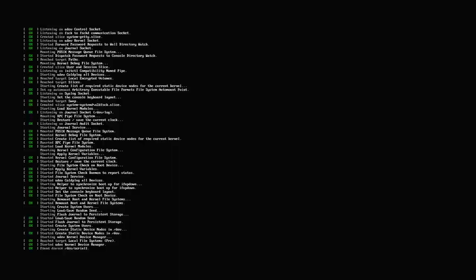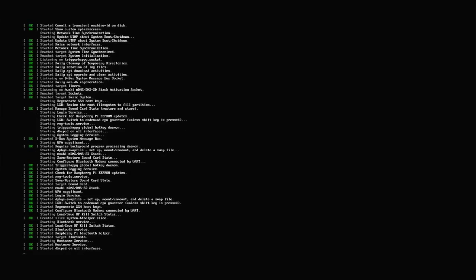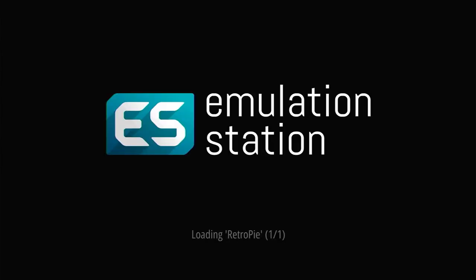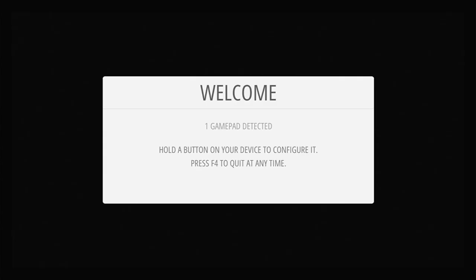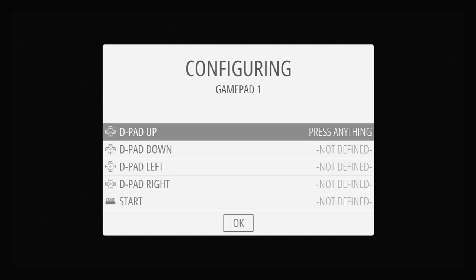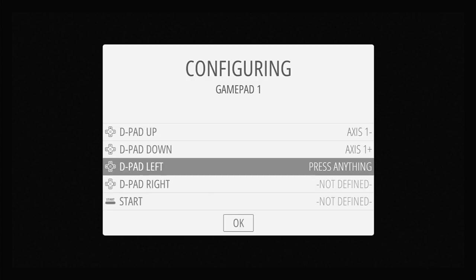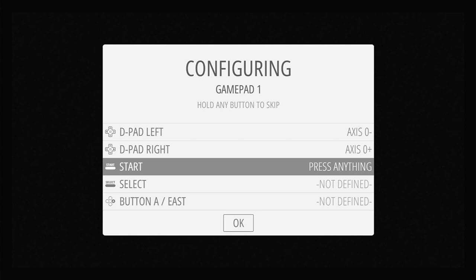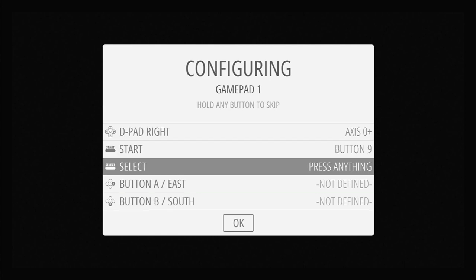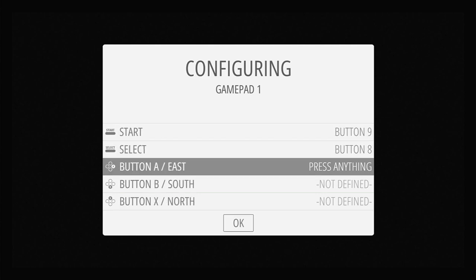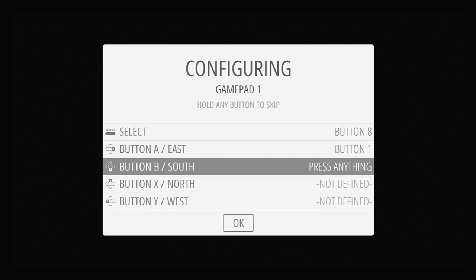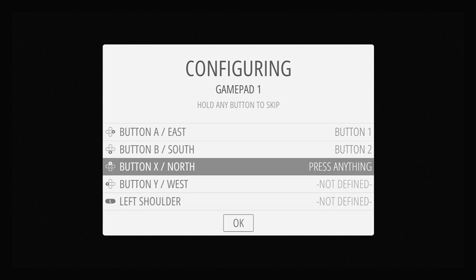As RetroPie boots up for the first time, it will first resize itself to make full use of your full SD card space, and then it will reboot for a second time. Eventually you'll get to the gamepad setup screen. Just simply hold down any button on your controller until it's recognized, and then just go through each of the buttons and pressing the relevant one on your controller. You'll work your way through. So I'm using a Super NES controller here.